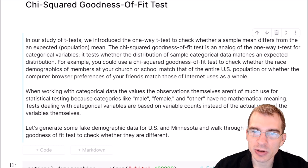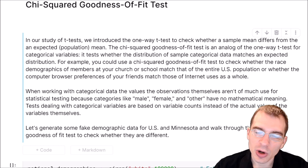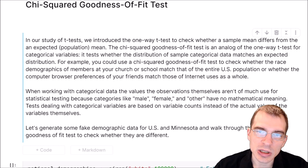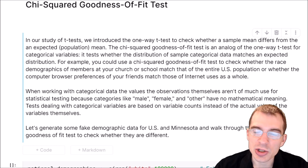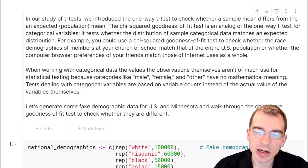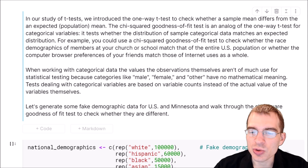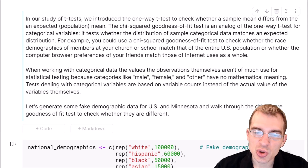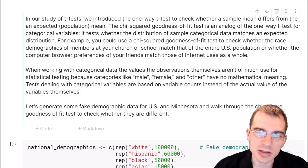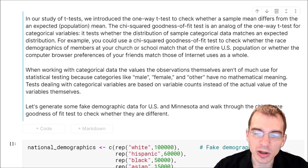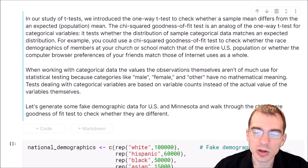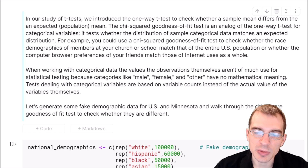For instance, if we wanted to check whether the racial breakdowns in a certain state conform to the breakdowns of the overall U.S. population. When working with categorical data, the values or observations themselves aren't of much use for statistical testing because things like male, female, other, etc. have no mathematical meaning. So when dealing with categorical variables, we want to deal with the counts of those labels instead of the actual variable names themselves.